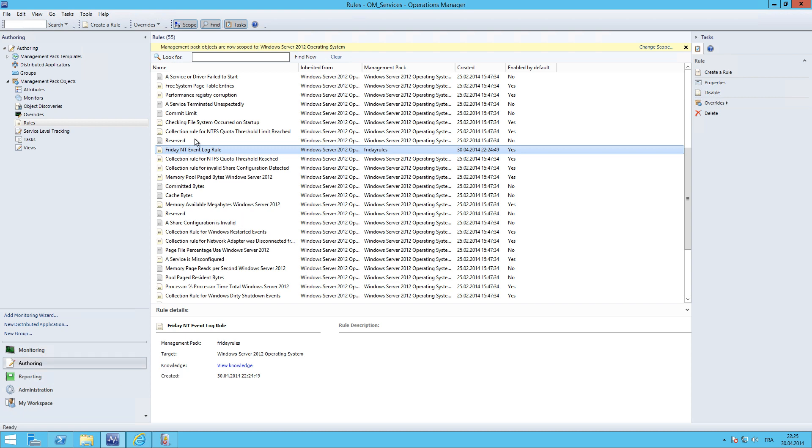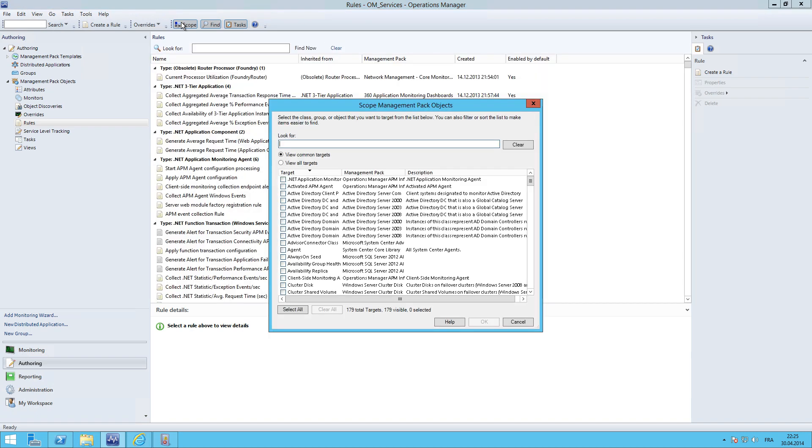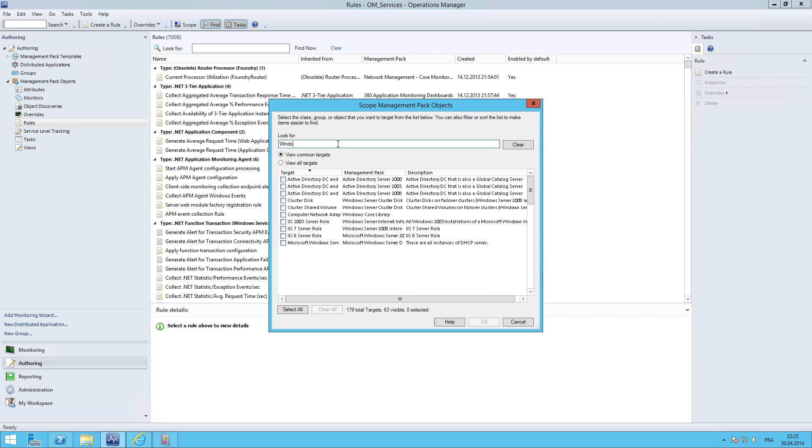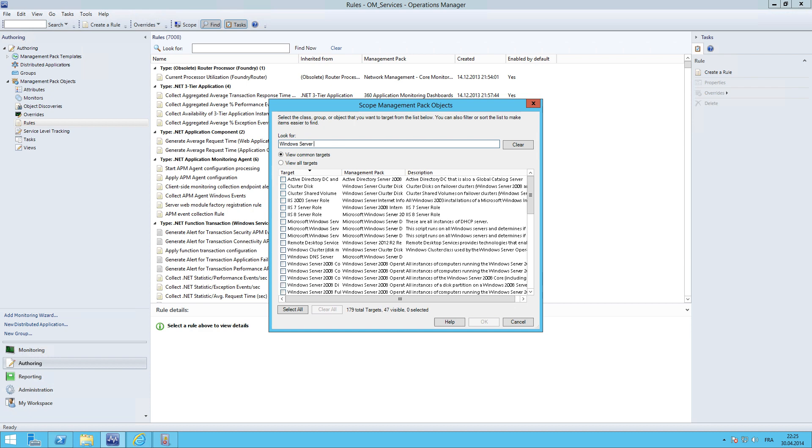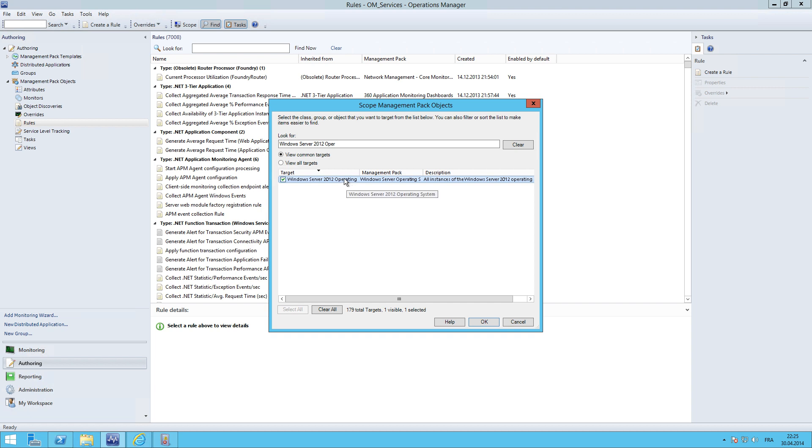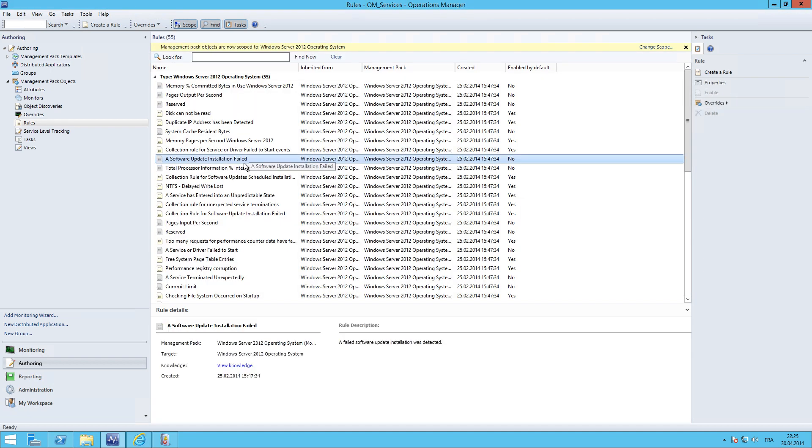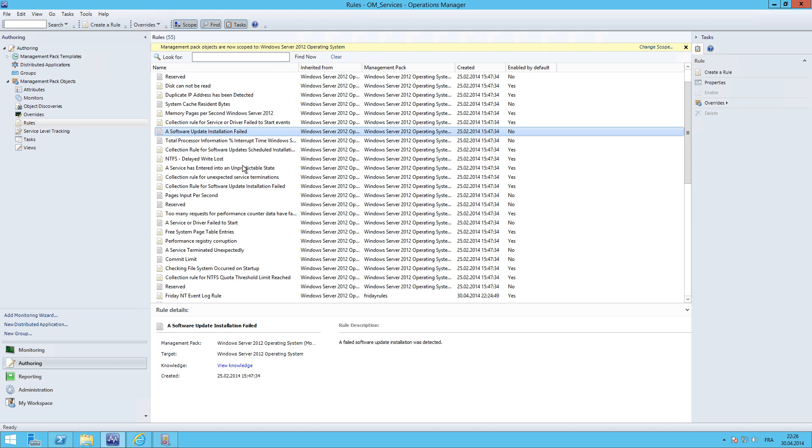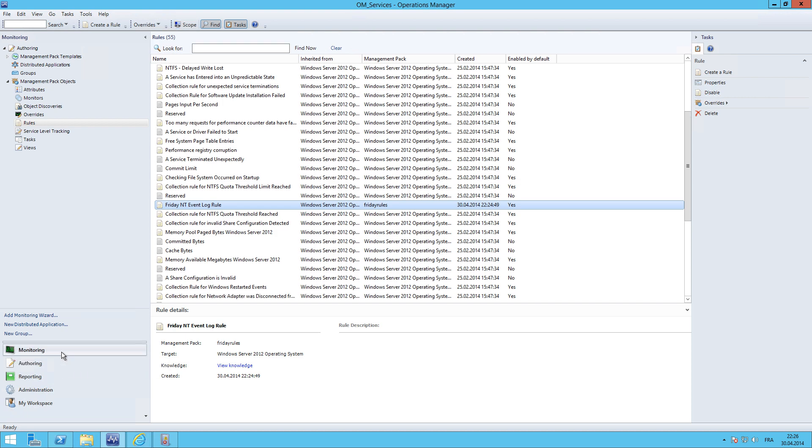I assume you know how to scope down this view. If not, I will briefly show you. I click scope. And here you can select all the classes you want to. 2012 operating system, we select it again. Of course you could also, if you have the 2008 management pack installed, then you can use 2008 server operating system or SQL server, whatever you have installed in your environment. And again we are back. And there is our rule. So let's switch to monitoring.